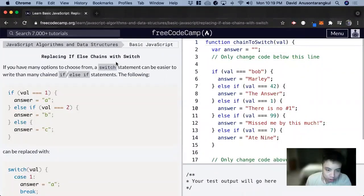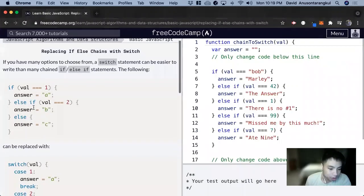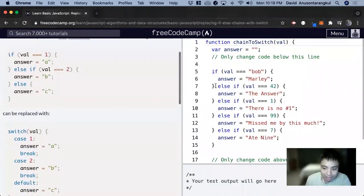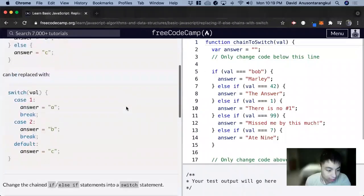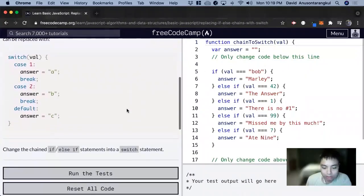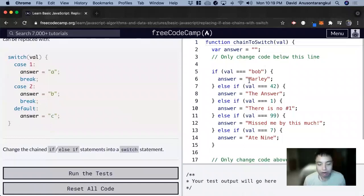Switch is just an alternative to if-else, and we're going to do an exercise where we substitute an if-else statement with a switch statement. So we're going to do that here.